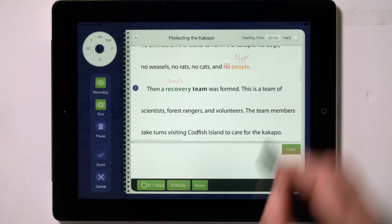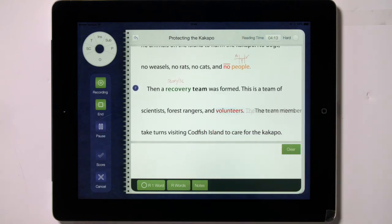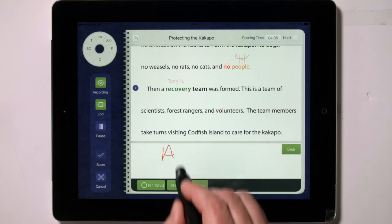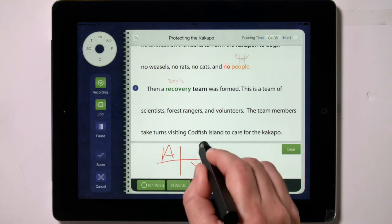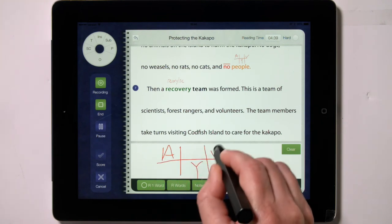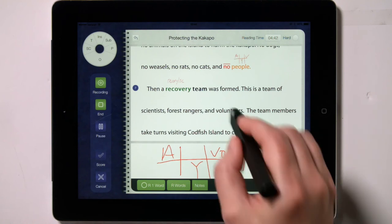If you tell a child the word because the child is not attempting the word at all and is stuck, then select the word and gesture up and to the left towards T. This places a T next to the word, turns the word red, and adds an error to the error count. If you want to indicate a told while also indicating other behaviors, then write the other behaviors in the box before tapping and swiping towards T.